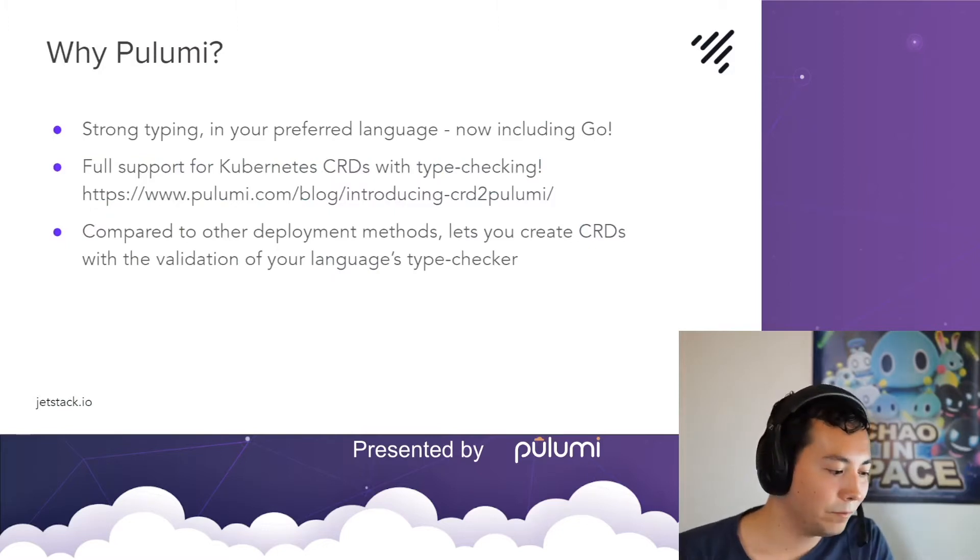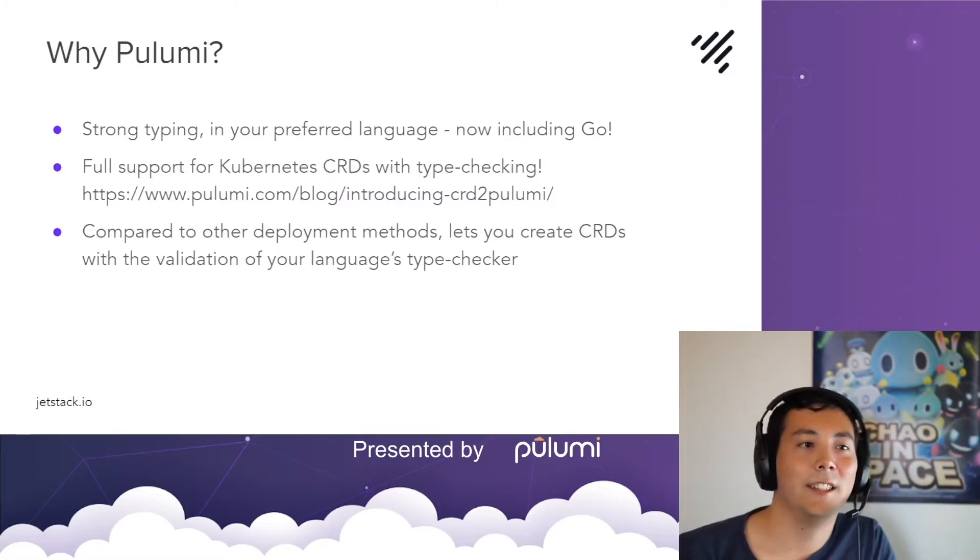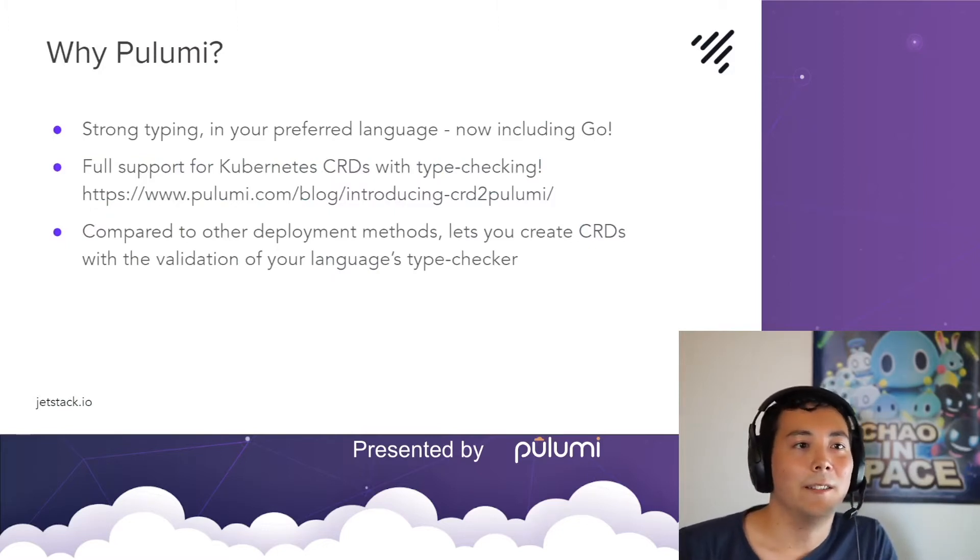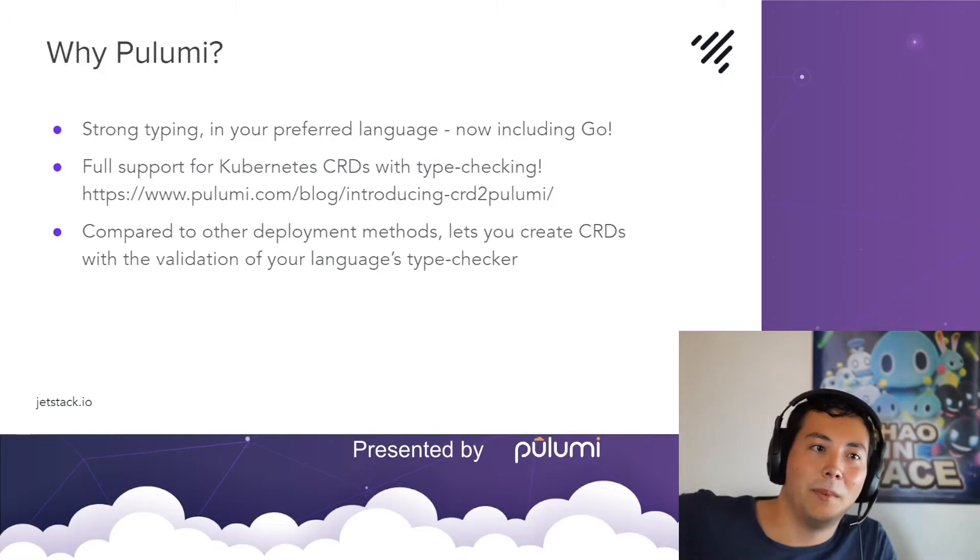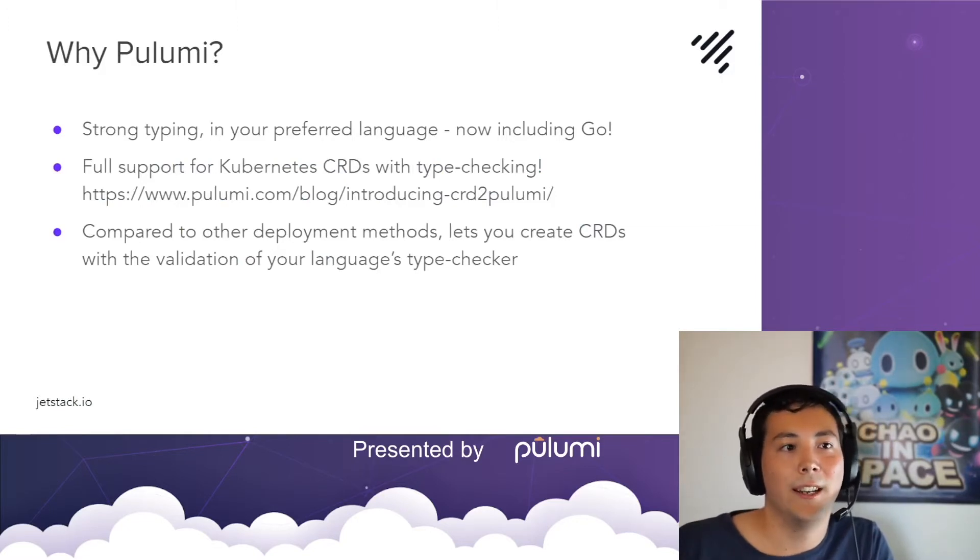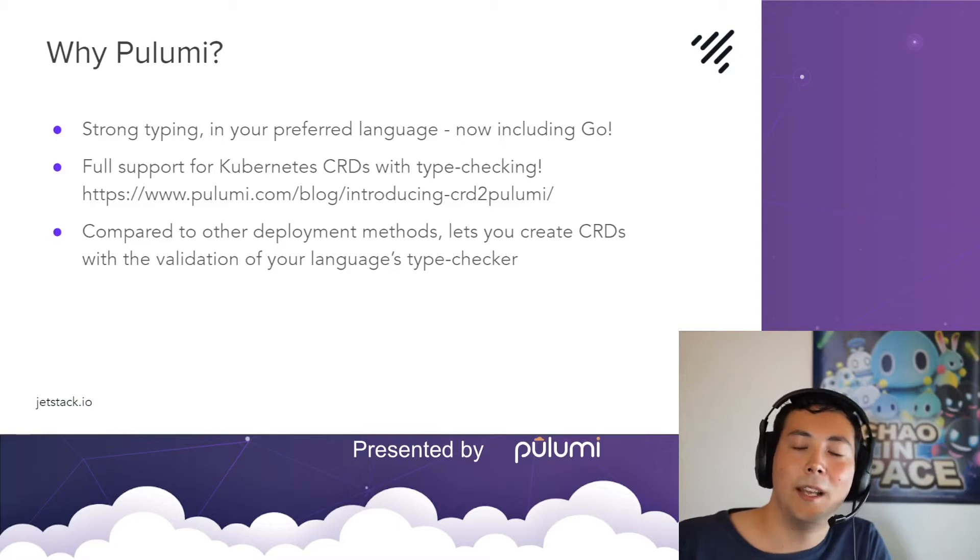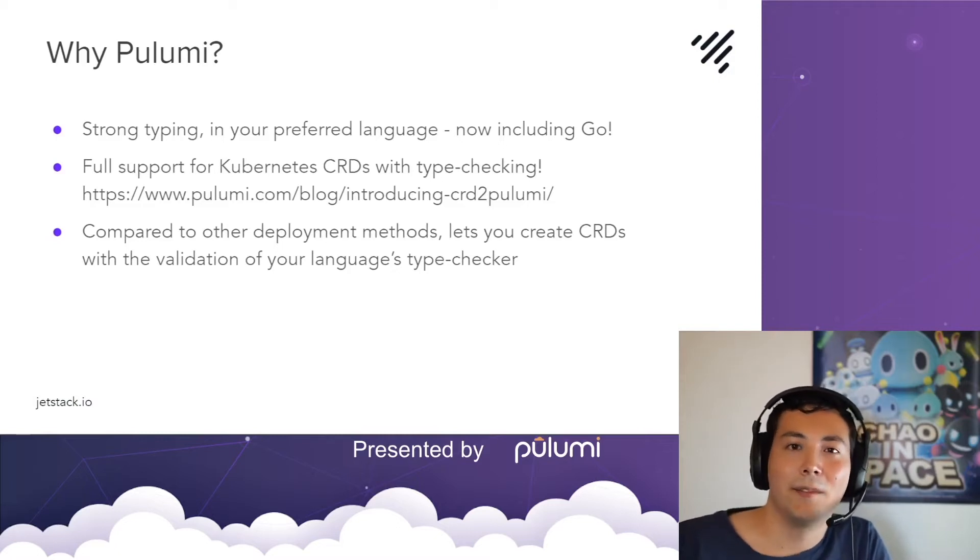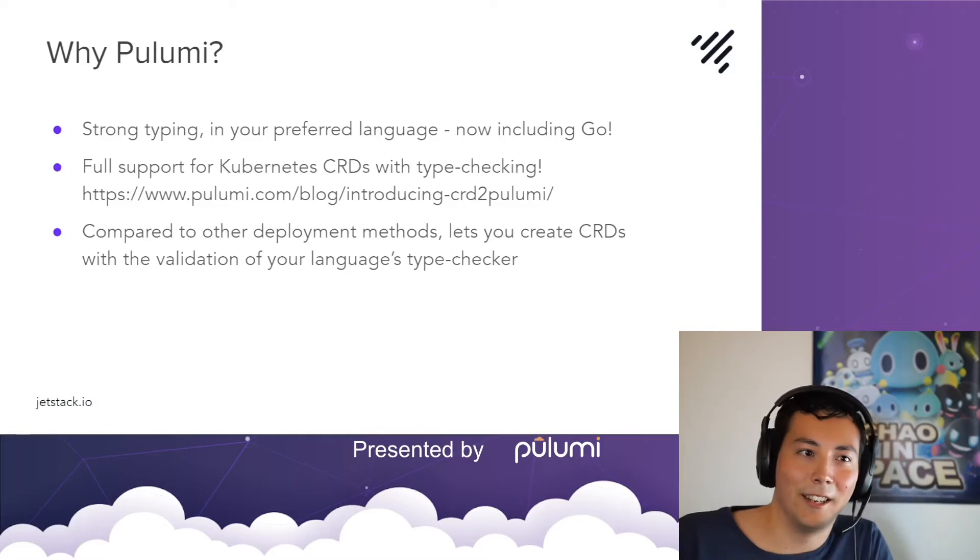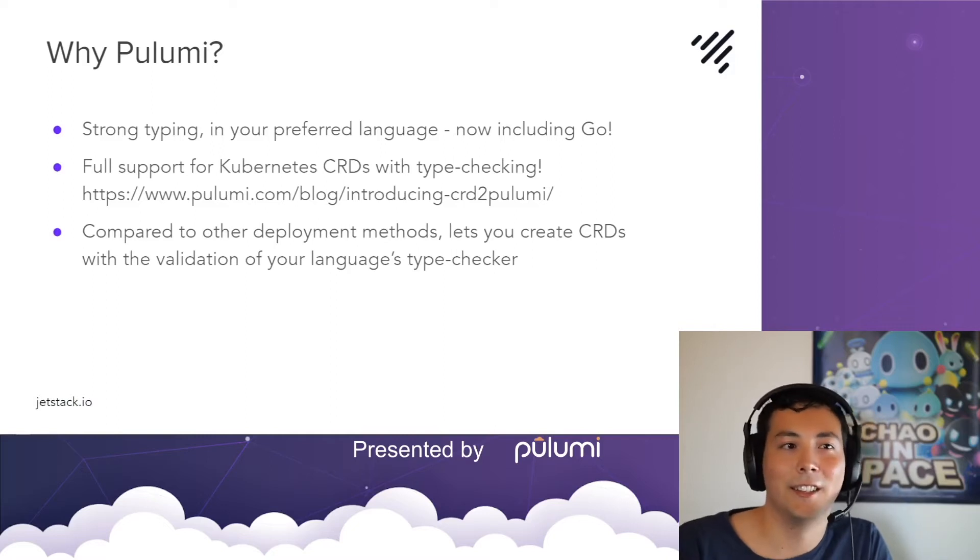So how does this integrate with Pulumi? Well, as we know, Pulumi lets you write infrastructure as code in your preferred language. And as of May earlier this year, Go support was fully added, which is cool for us at Jetstack. We're mostly a Go shop.